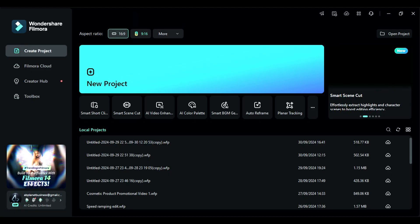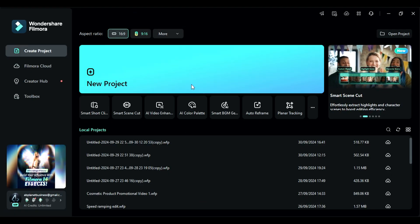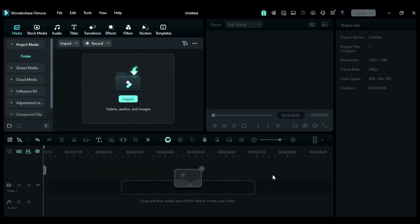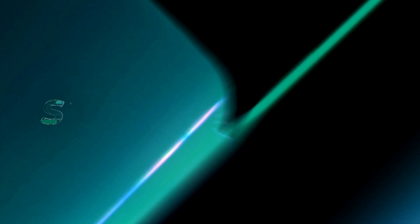Step 1. Launch Filmora and click on the new project to go to the edit board. Then import the footage which you want to translate.